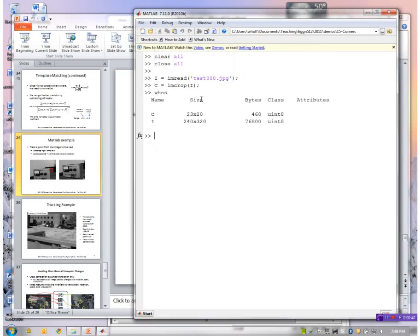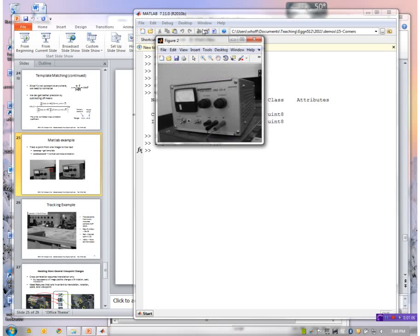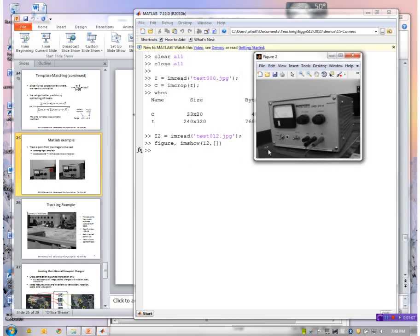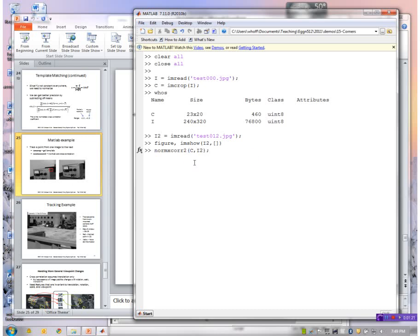Now I'll read my second image in. Okay, so this is a different image. Now I'll run normxcorr2, and normxcorr2 wants the template, which is C, and the image is I2. So this will be my scores.